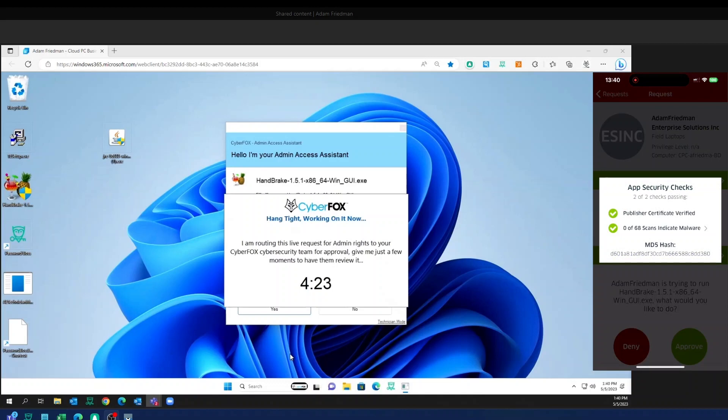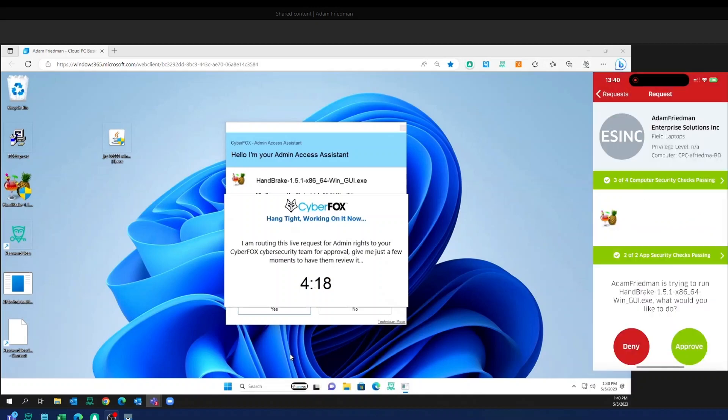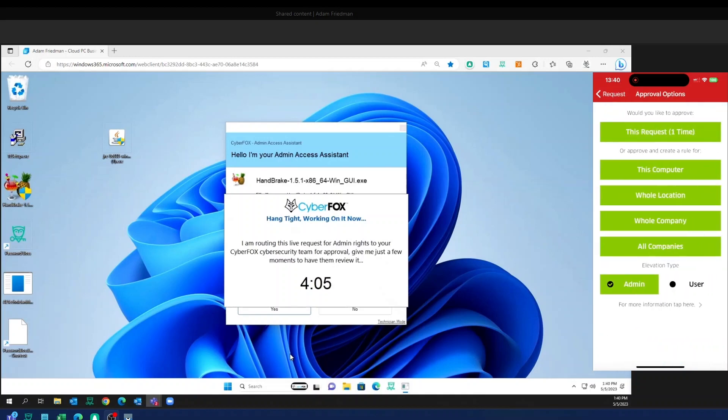I've got the ability to grab that MD5 hash code and pull that into my VirusTotal integration and actually see some of that threat intelligence that VirusTotal gives us. I know the application is good, so I'm going to go ahead and actually approve this.